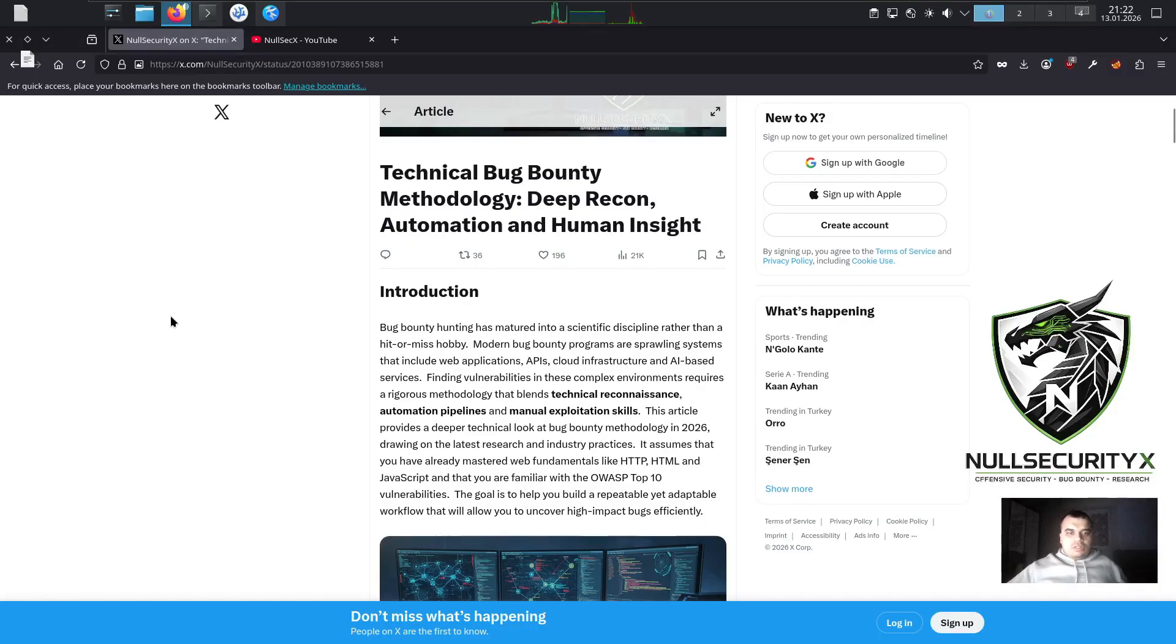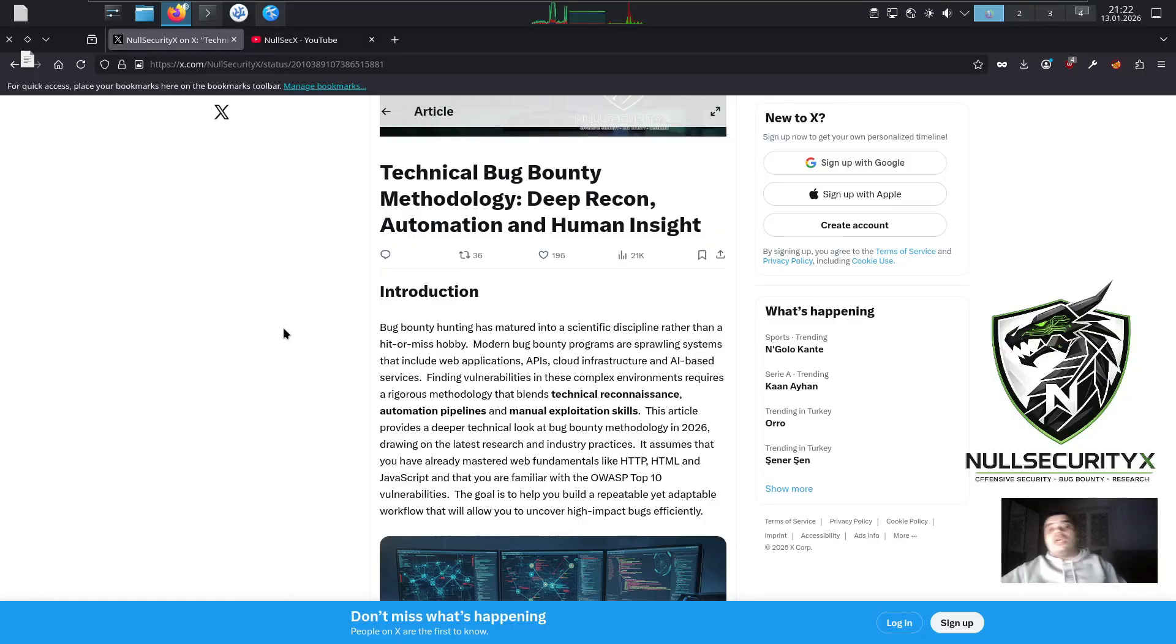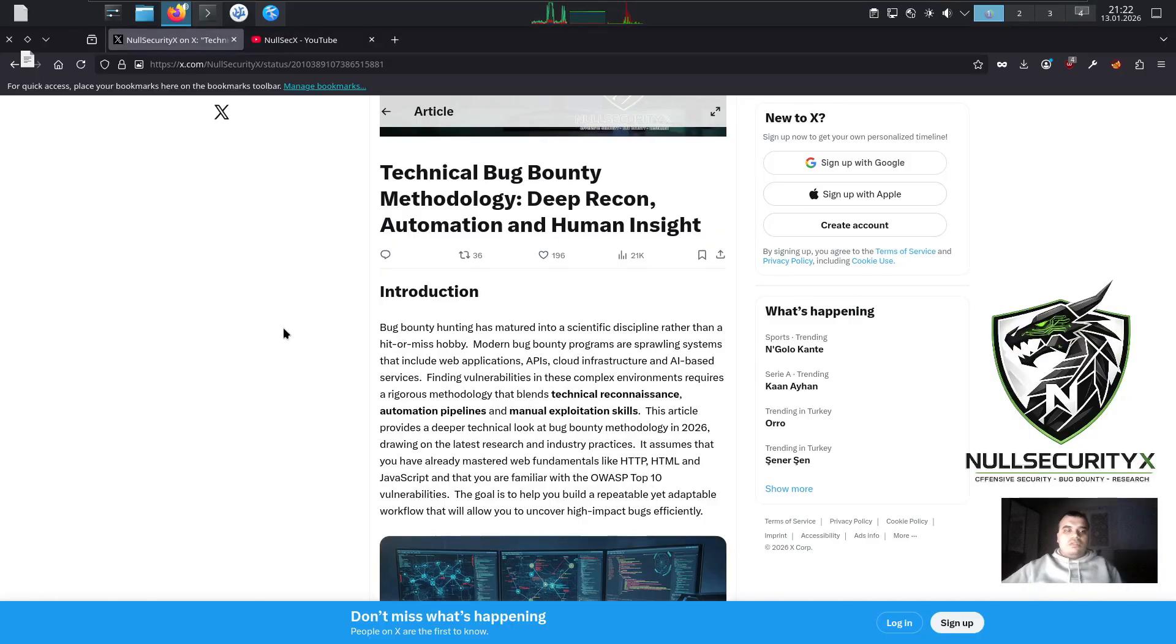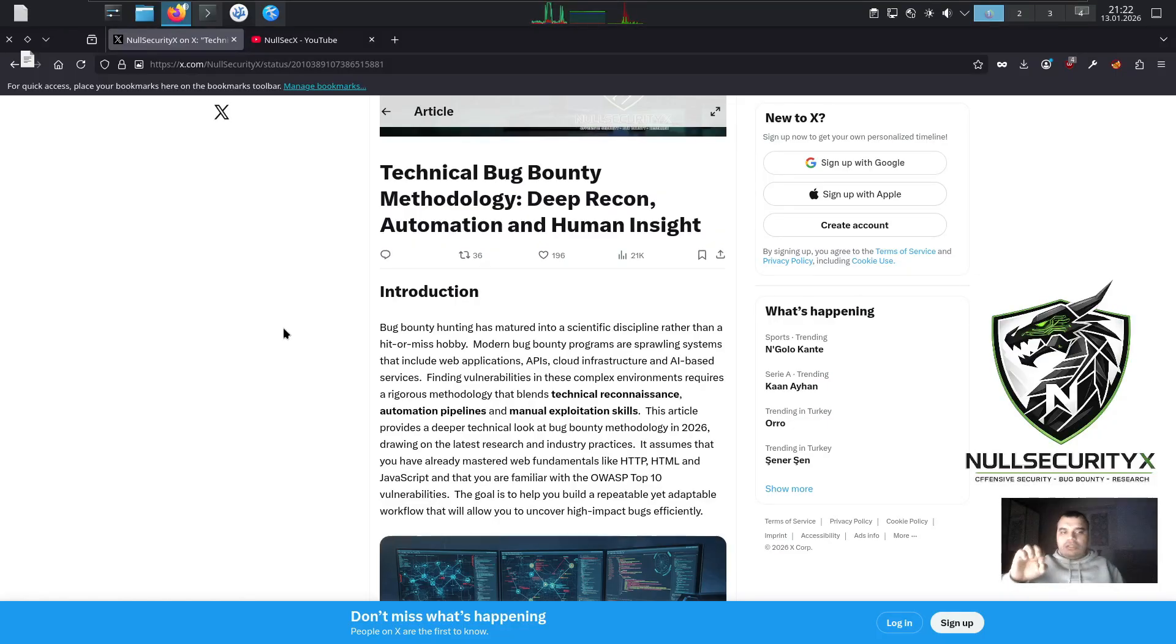If your goal is to turn bug bounty hunting into a disciplined, scalable, and effective process, you're in the right place. Let's break down what bug bounty methodology really looks like in 2026.